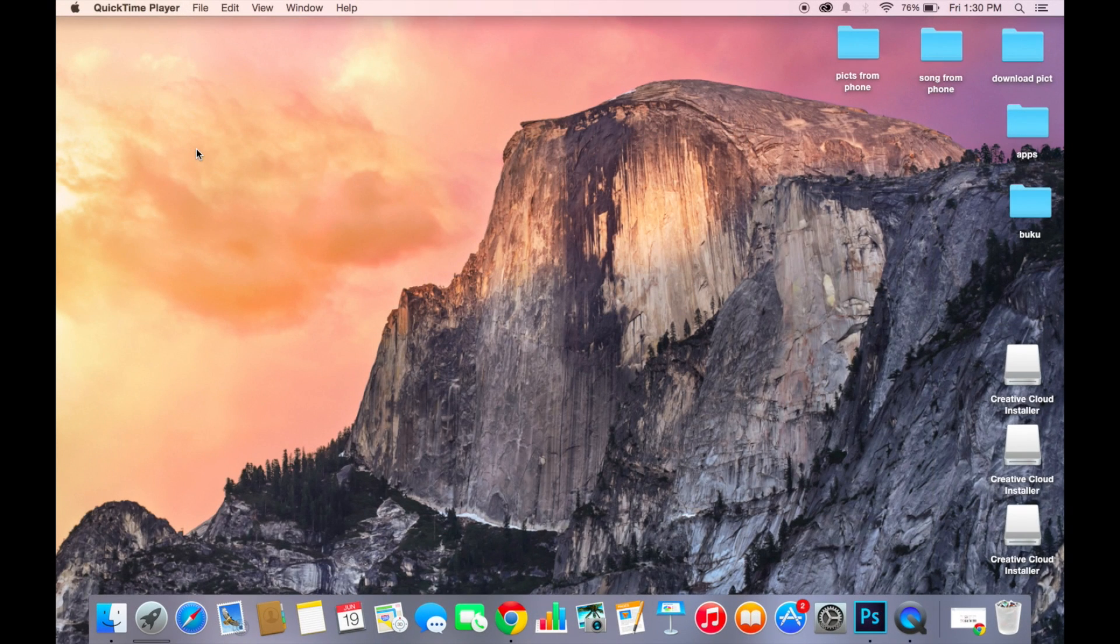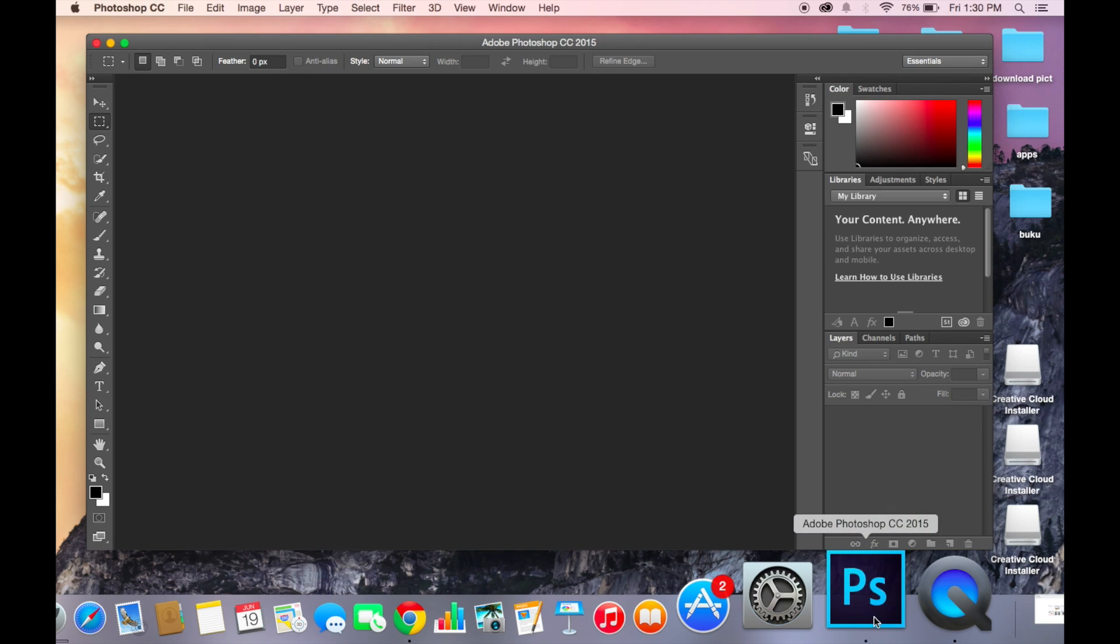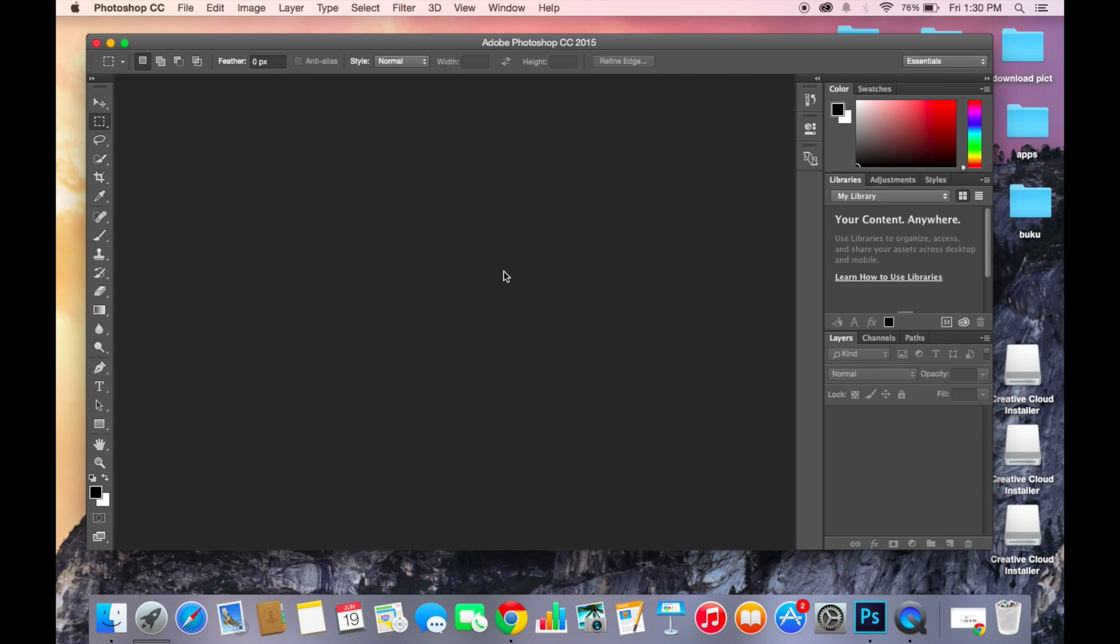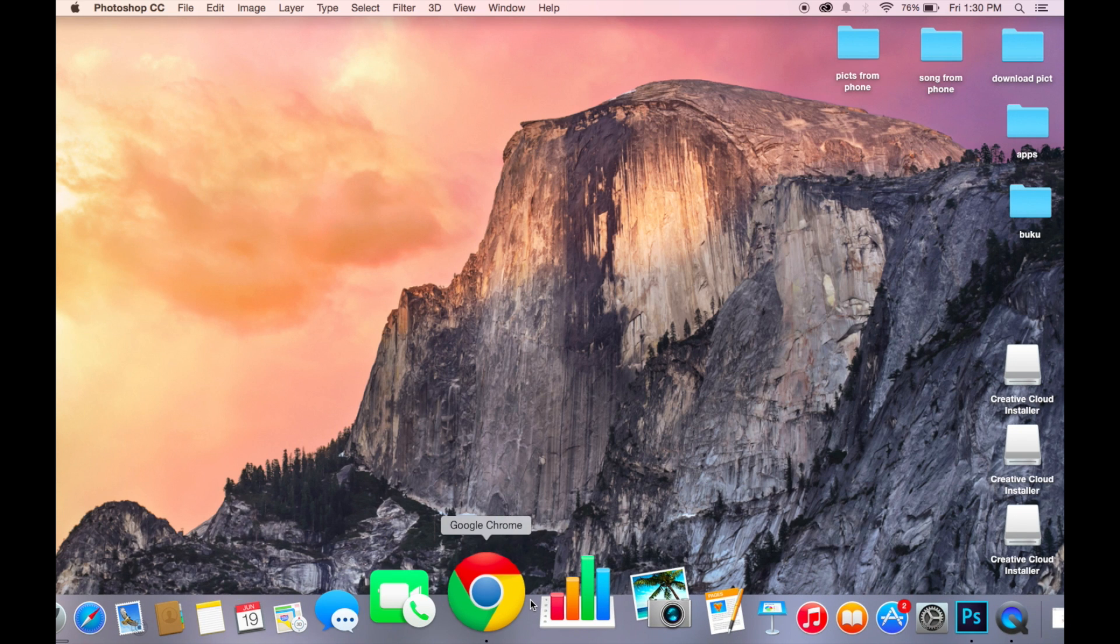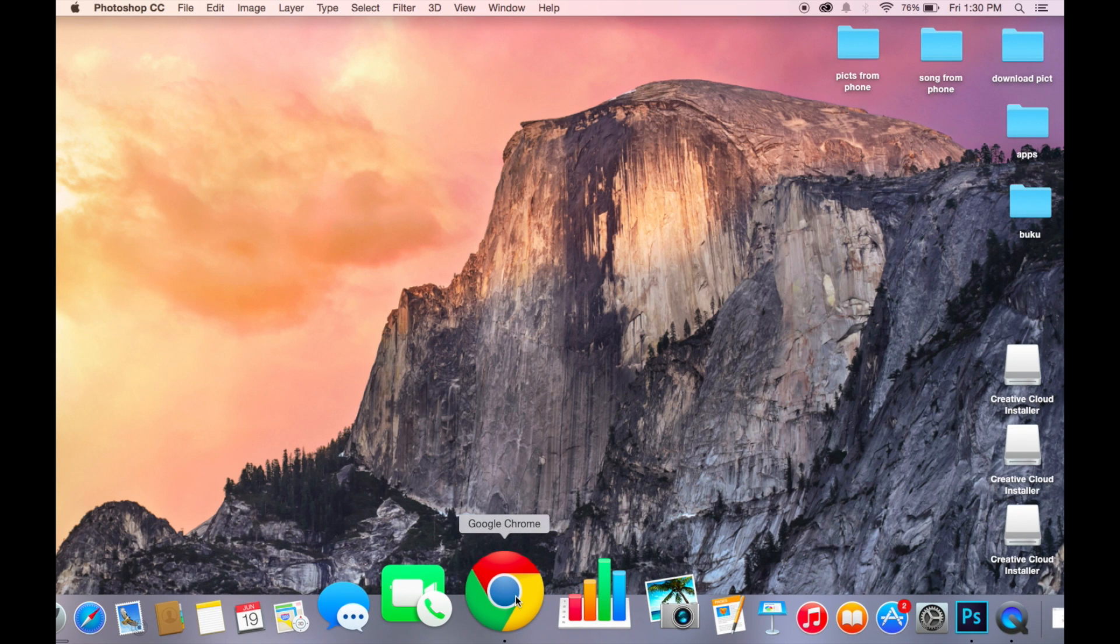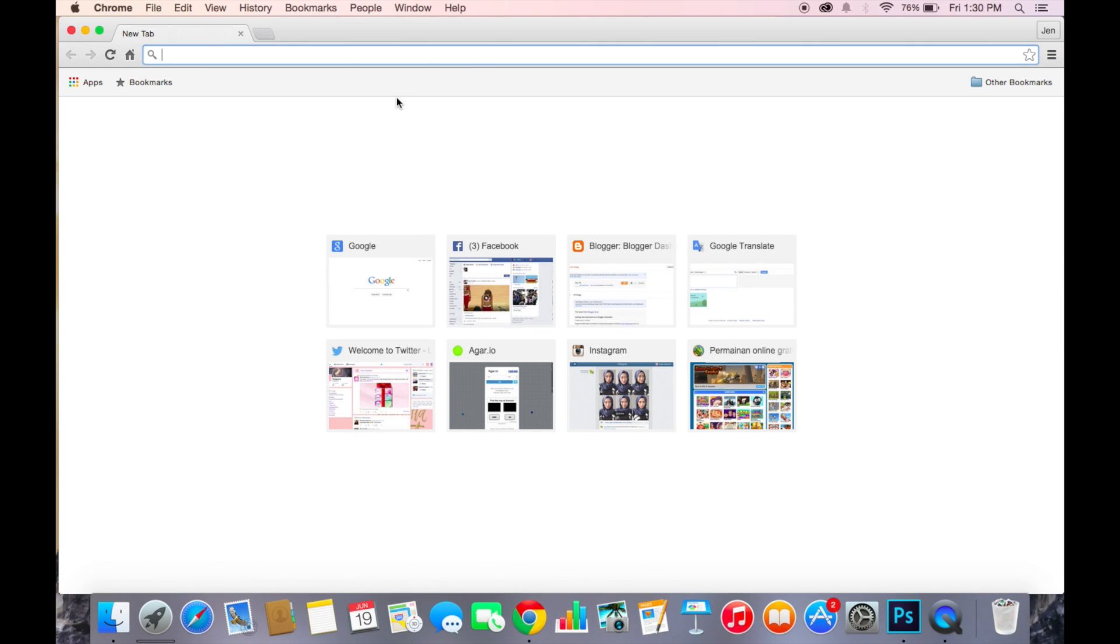Hey guys, so today I'm going to show you how to get Photoshop on your Mac. First, open up your Safari or Google Chrome browser.